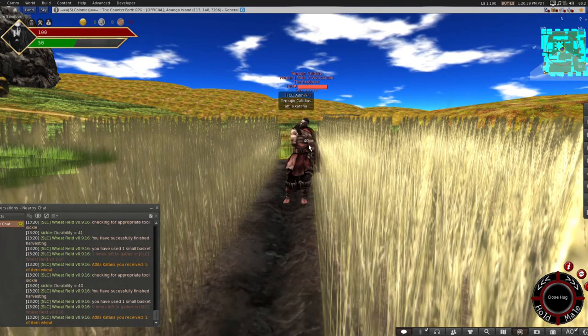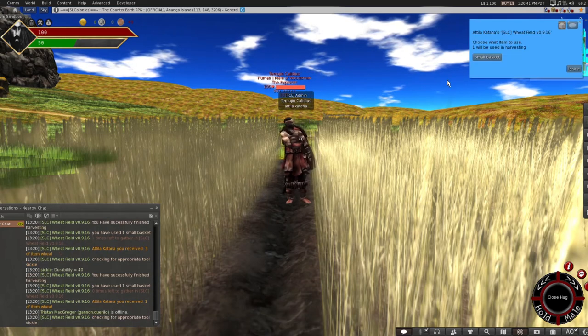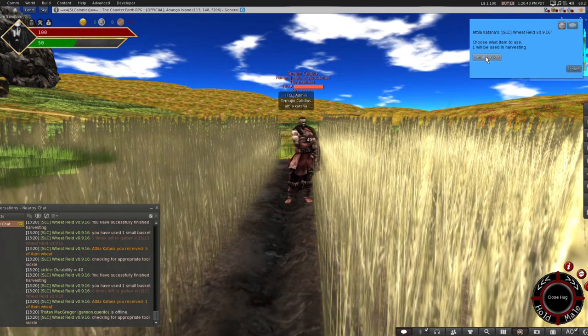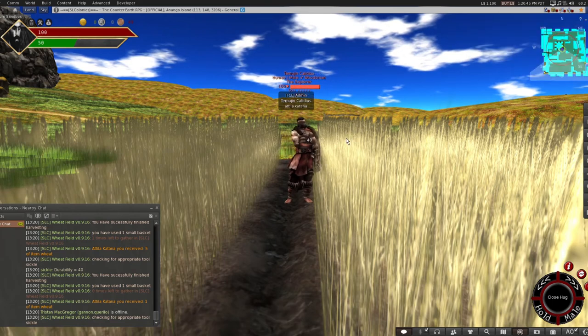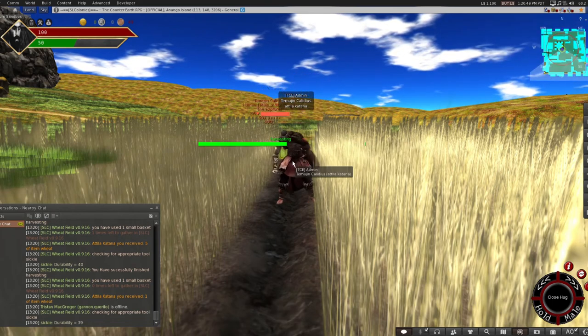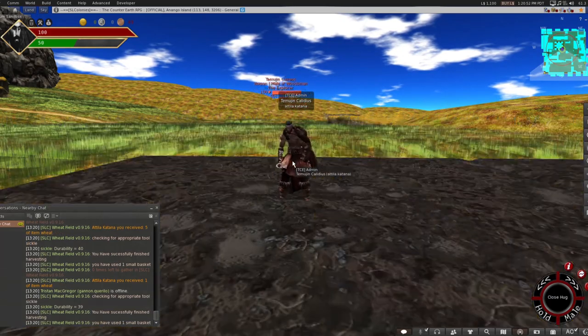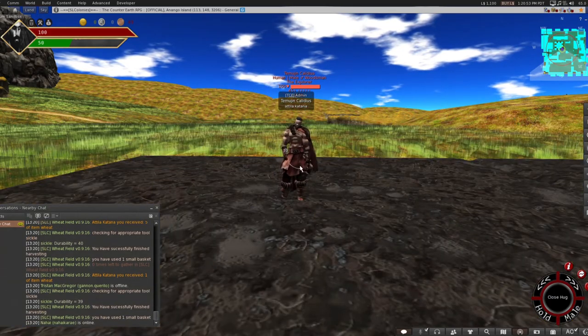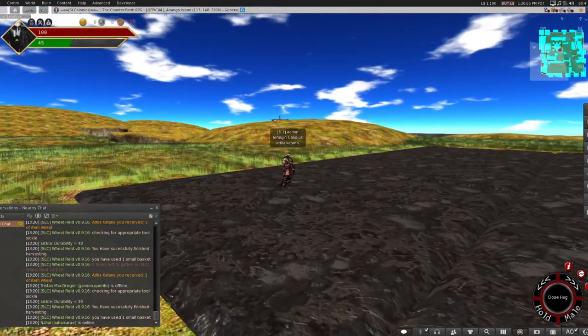Again depending on what seed you initially plant into the field will determine what texture and what end product you'll be able to harvest.